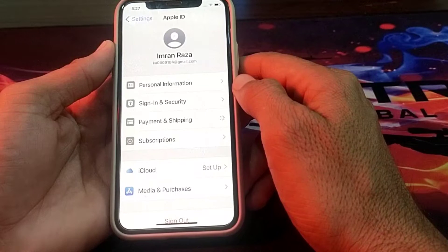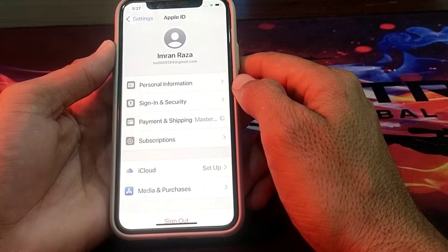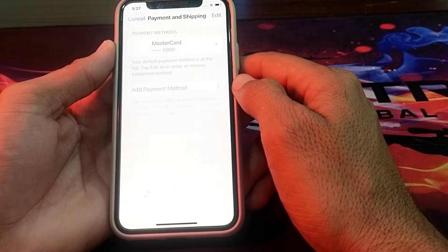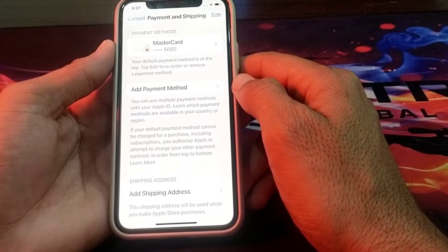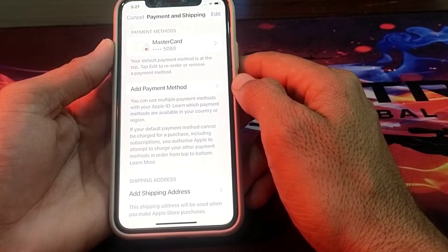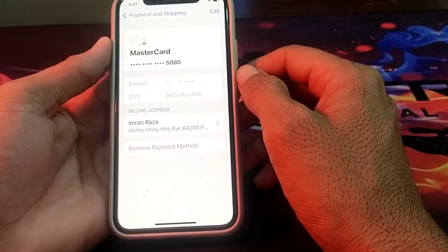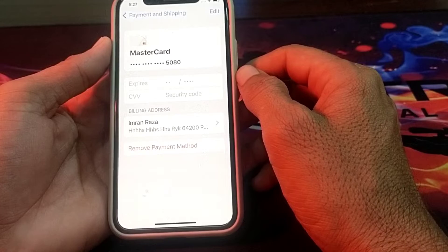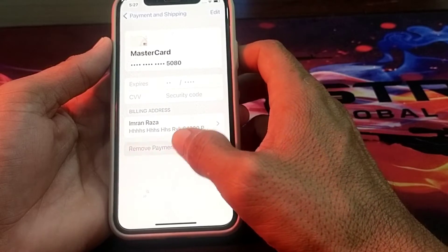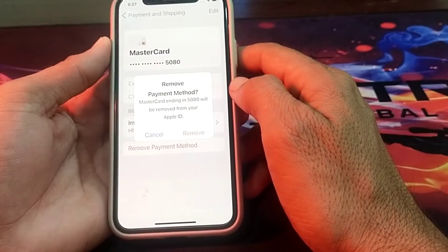Then here you need to wait for a few seconds. After that you will see this type of interface — you will have to tap on your payment method. After that you will see this type of interface; you will have to simply tap on Remove Payment Method. Just simply tap on this, then confirm remove.